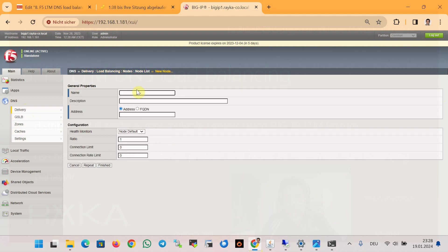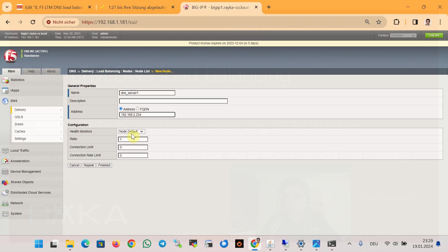With the name of DNS_server_1 with the IP address that we have just checked the DNS queries to, 192.168.2.34. Node default in the health monitor means health monitor is disabled at node level, but we will enable it at pool level, and then finish.